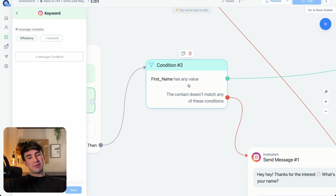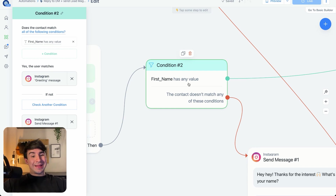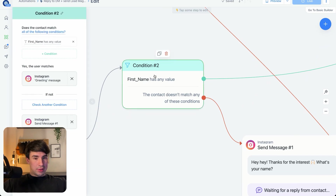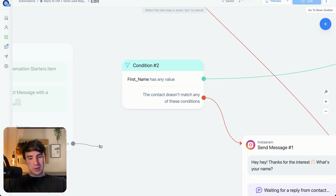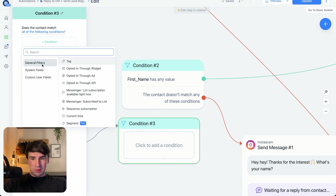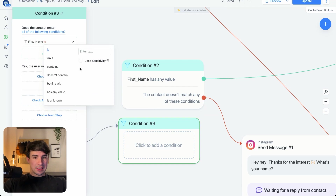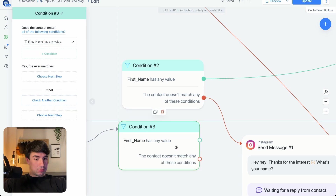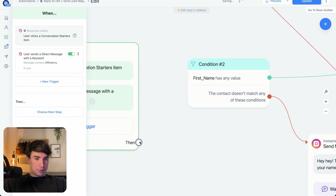Now let's go to the condition. As you can see, we have a condition: First Name Has Any Value. This is a custom field that we created. Why are we doing this? Because if we talked with that person before, it means we already have the first name, since in all the flows we ask for the name. To build this, you just click the node, select Condition, click to add a condition, go to Custom User Fields, click on First Name, and set it to Has Any Value — meaning the field is full and we've talked with that person before.